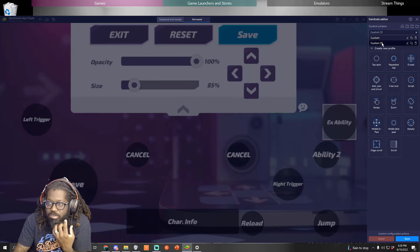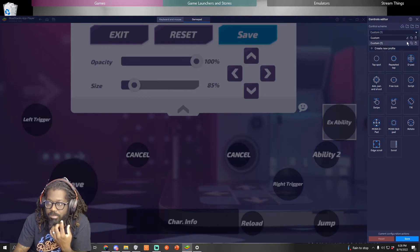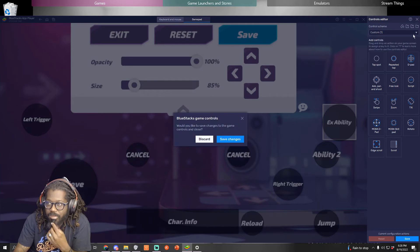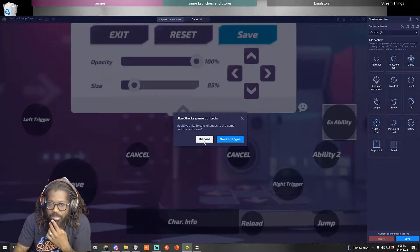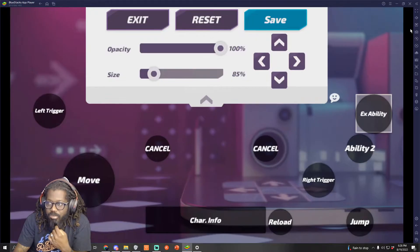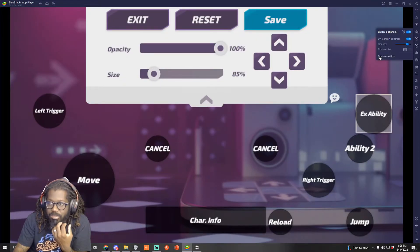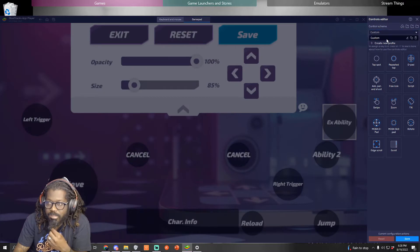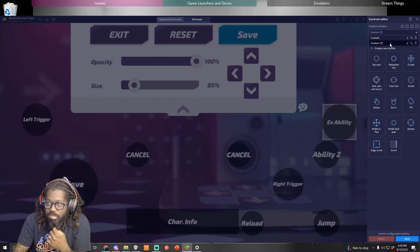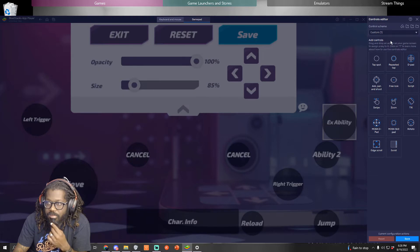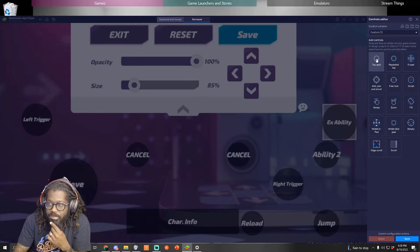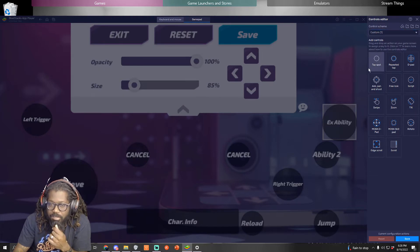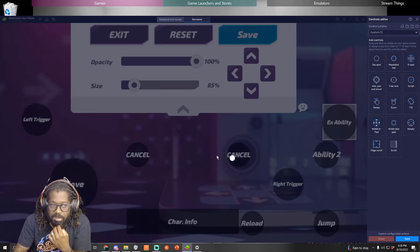Create a new profile. Discard, create a new profile, got it. I guess you could rename it whatever you want to name it. You're gonna add a tap spot everywhere you want a tap spot to be.